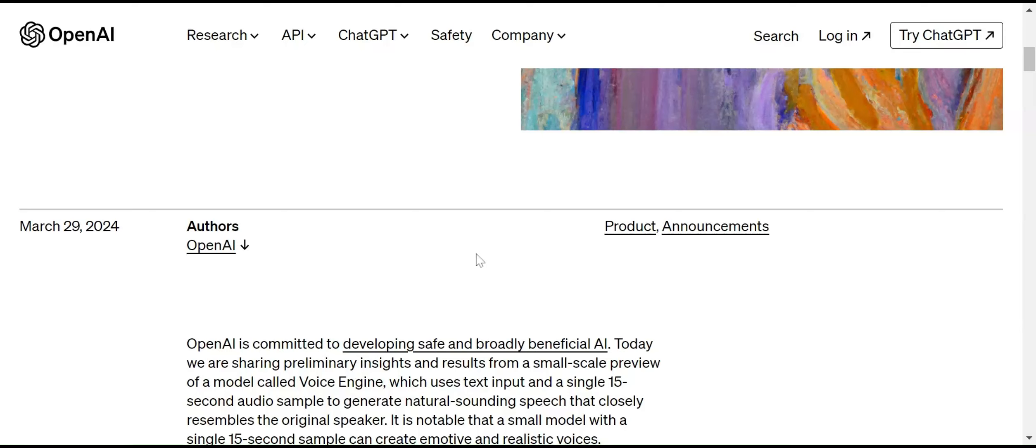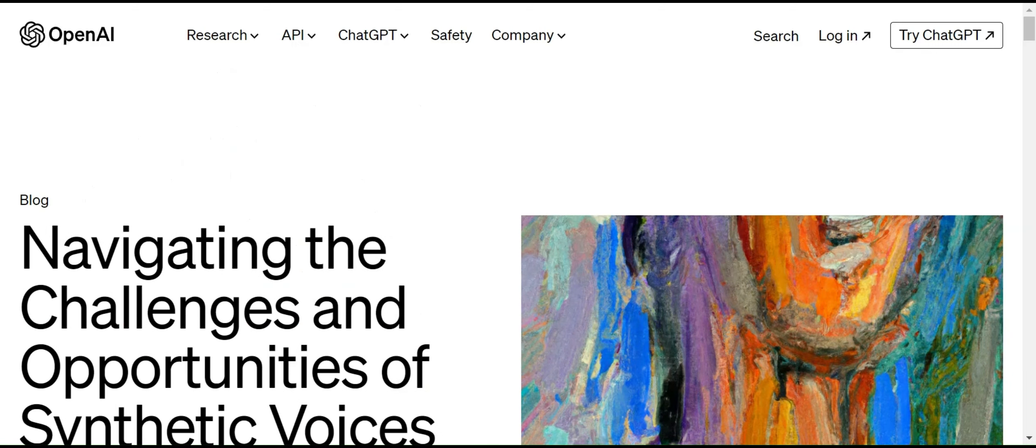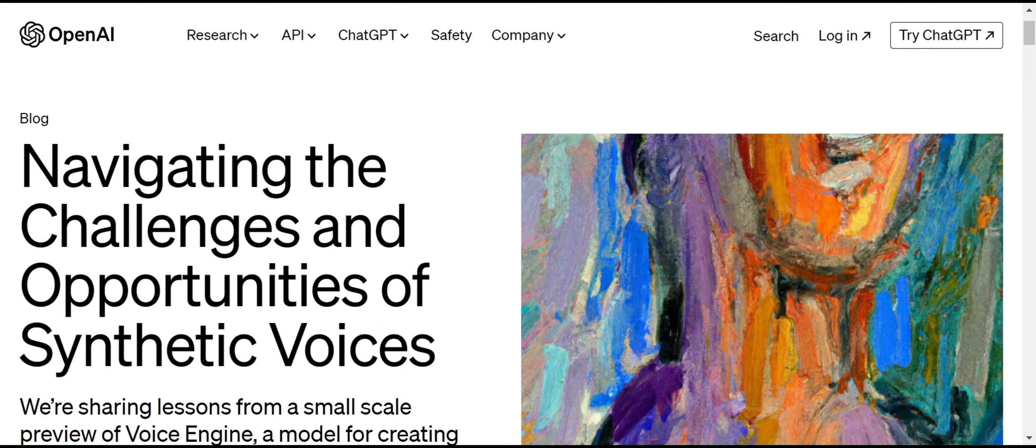Hello, today we are going to discuss a very interesting topic. OpenAI is introducing the Voice Engine. They have recently released a blog. Let me quickly walk through one by one what they have developed for Voice Engine. That is really interesting. Before deep diving into the topic, if you are watching my channel for the first time, please do subscribe to my channel.